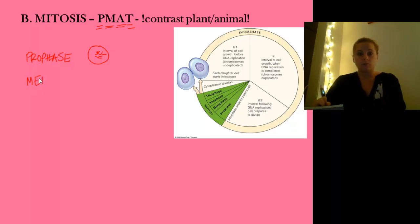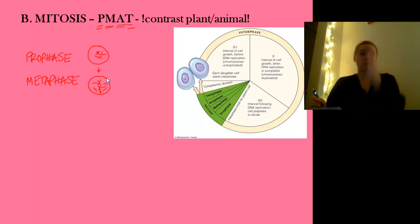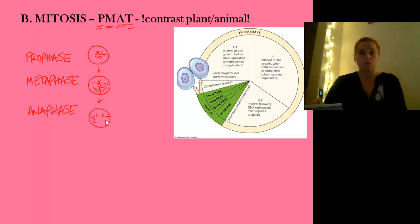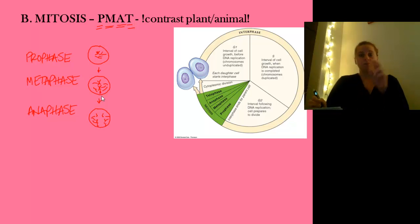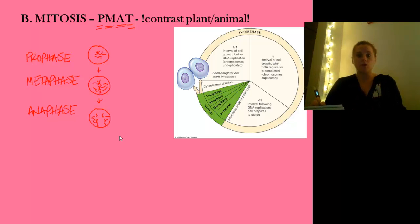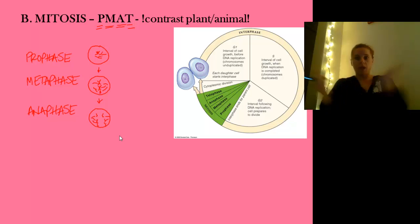Then the cell moves into metaphase, where all of those duplicated chromosomes line up down the center of the cell — 'meta' means middle. You can see them right down the middle. Then anaphase kicks in, where the chromosomes start to move towards the opposite poles and are being pulled apart. Each chromatid pulls apart from its sister and heads towards the opposite pole.